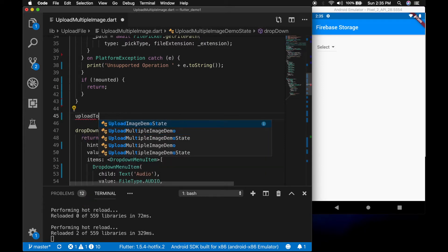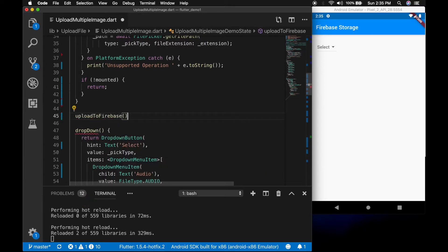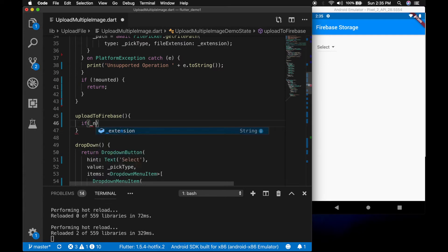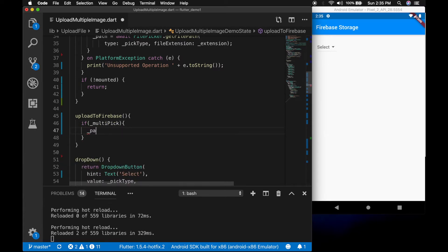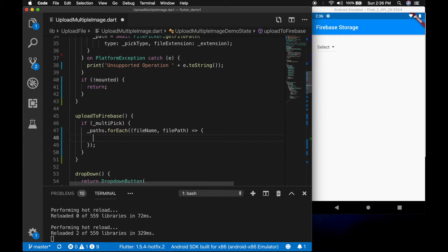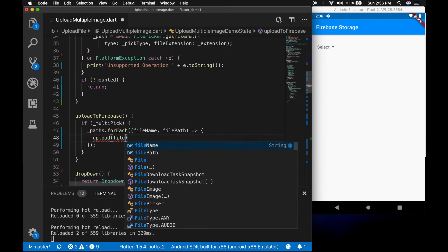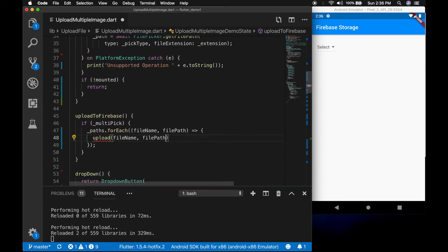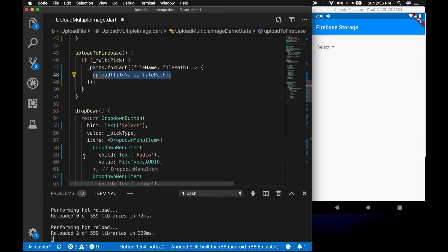Now let's write a new method: uploadToFirebase. I am going to check if it is multipick — if so, I will loop through paths using paths.forEach. The first parameter is the file name and the second parameter is the file path. Inside that we are going to call a new upload method, passing in the file name and the file path.